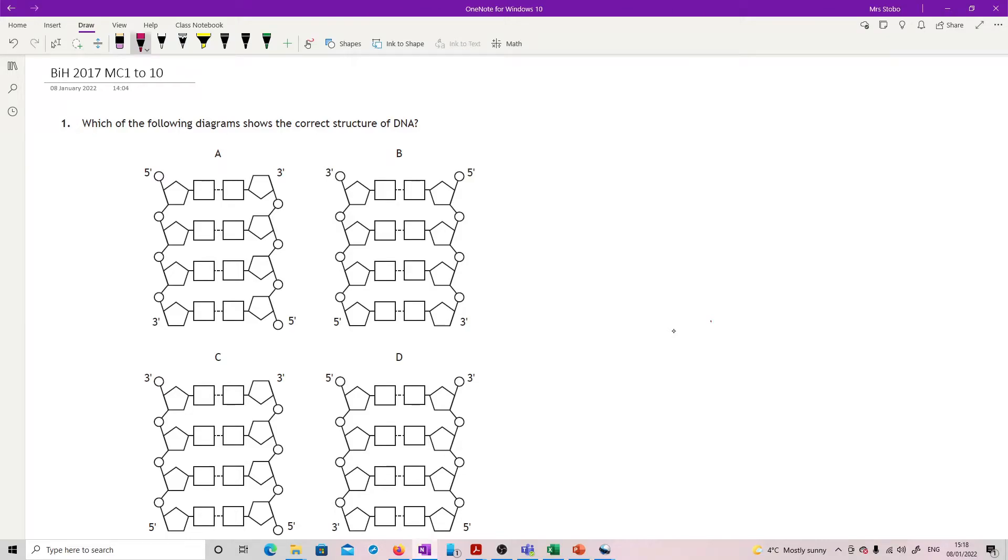This is the 2017 paper, first section, questions one to ten in the multiple choice. Question one asks which of the following diagrams shows the correct structure of DNA, and you have a whole pile of diagrams.